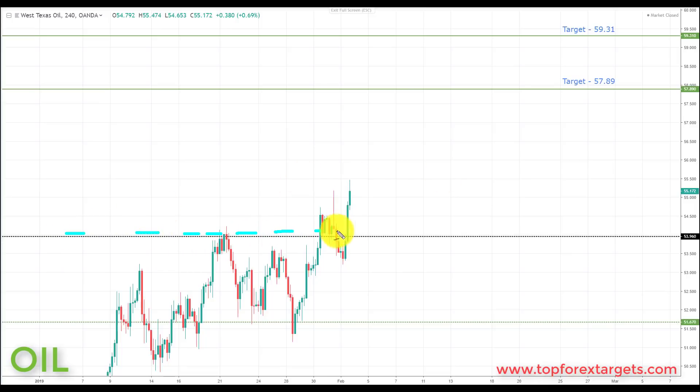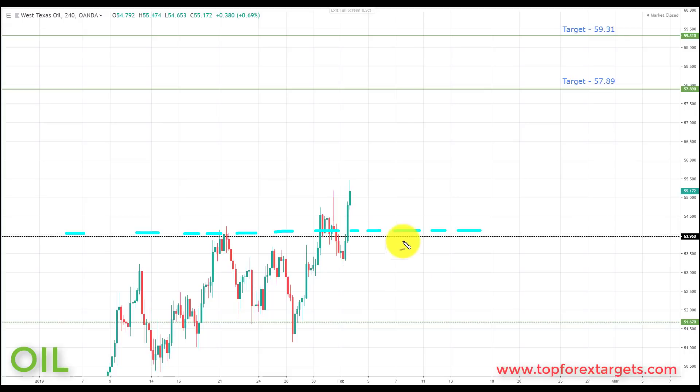Next market we're going to look at is crude oil. We start the week above a key area of broken resistance from the past, looking to turn support at 53.96. We are technically structured to the upside. We also have an ongoing situation in Venezuela which is likely to restrict oil output — a restriction in supply should provide a fundamental driver pushing oil to the upside. So we do have technicals falling in line with the fundamentals.